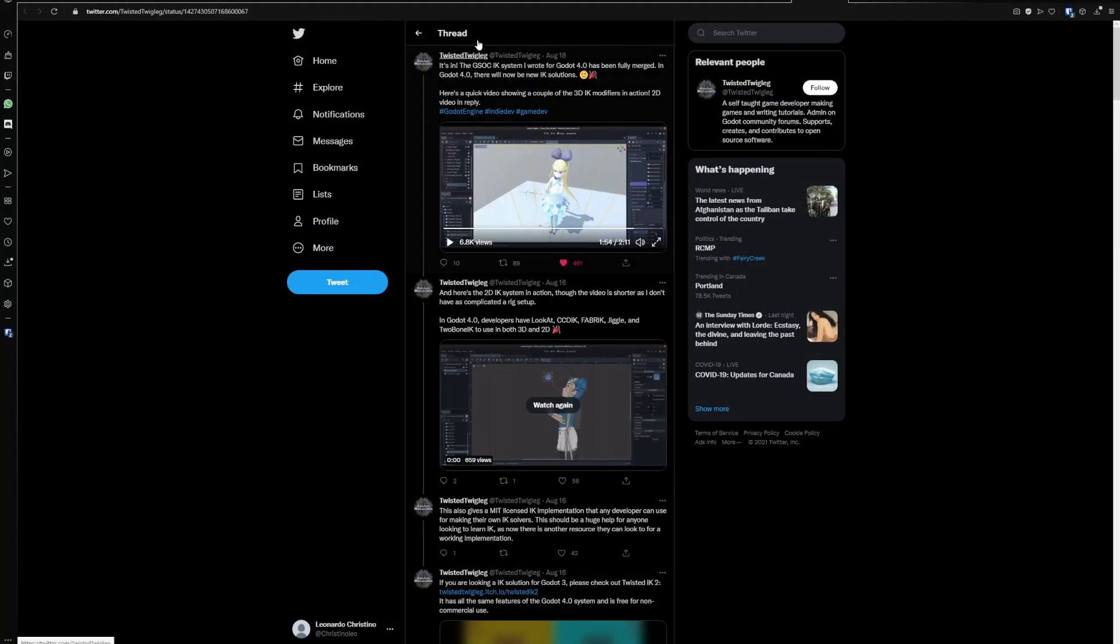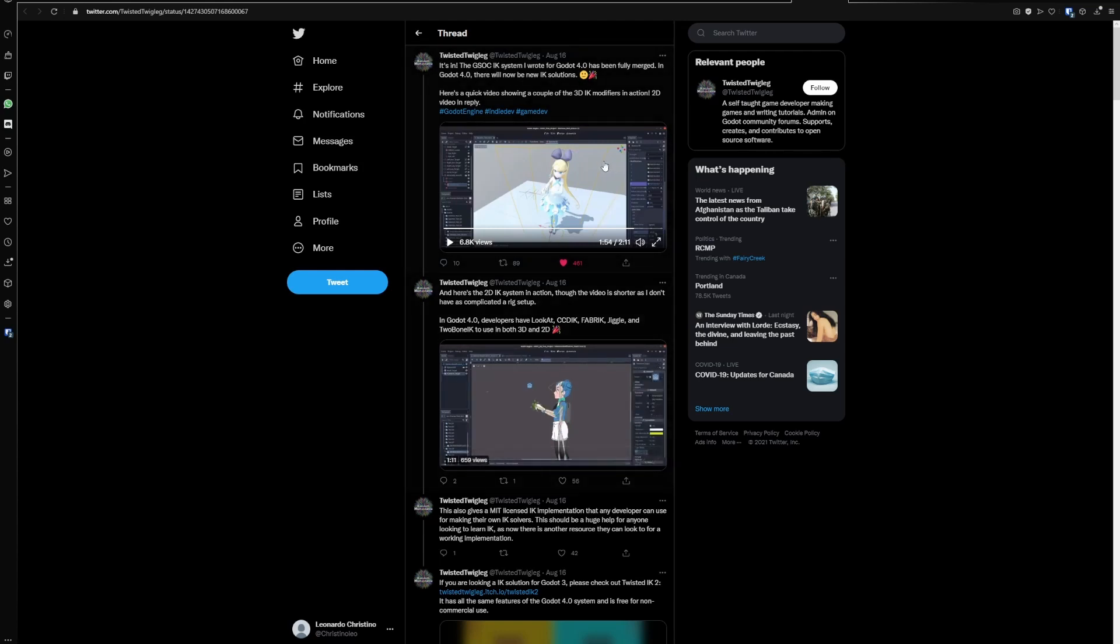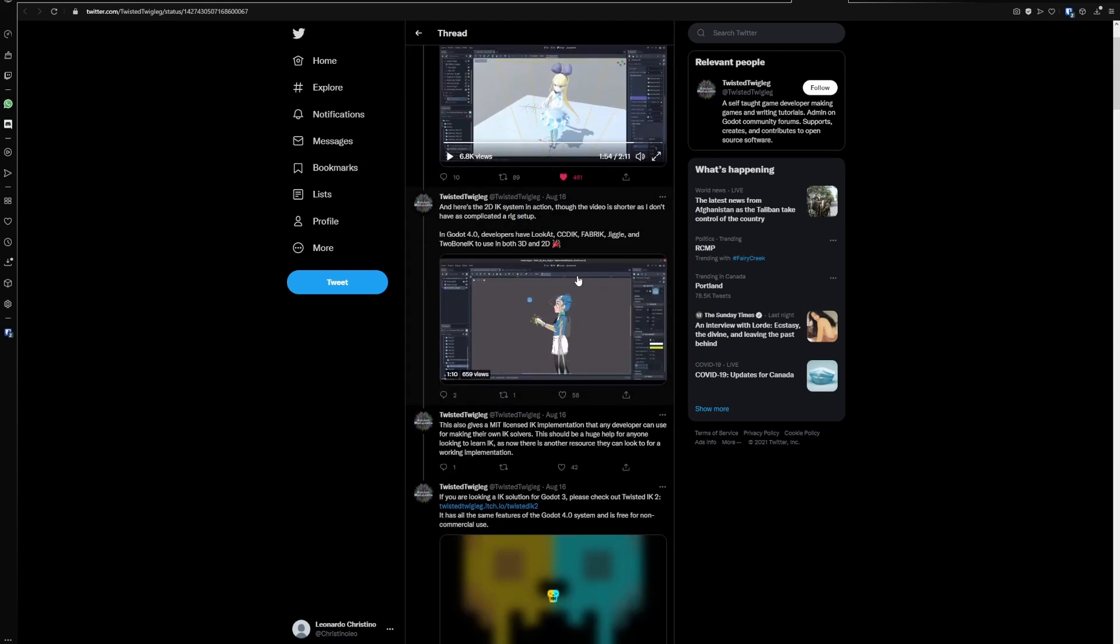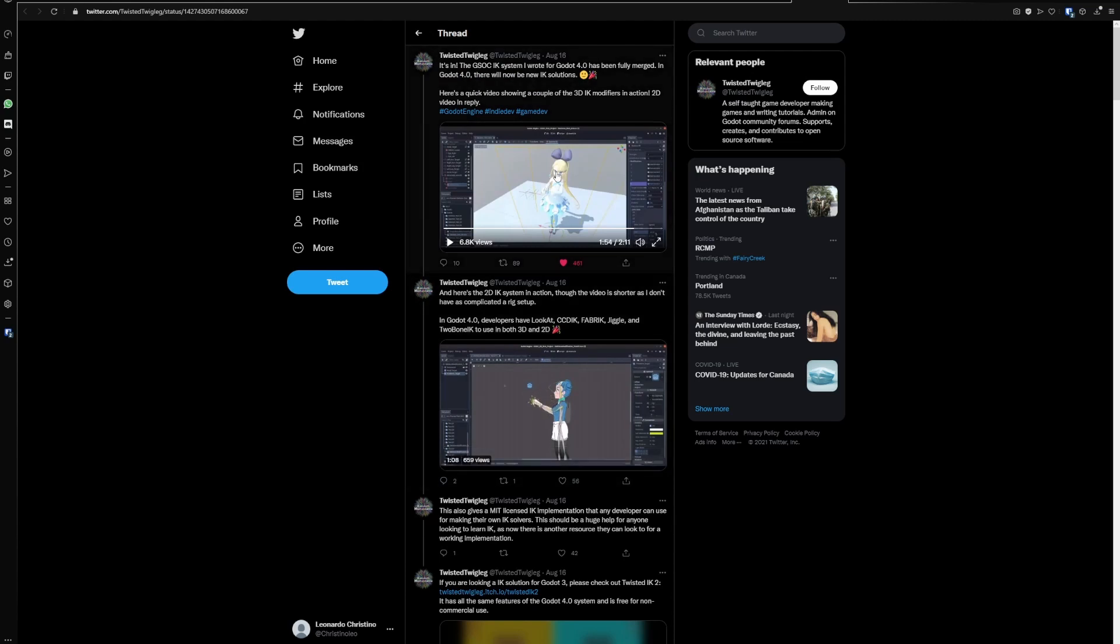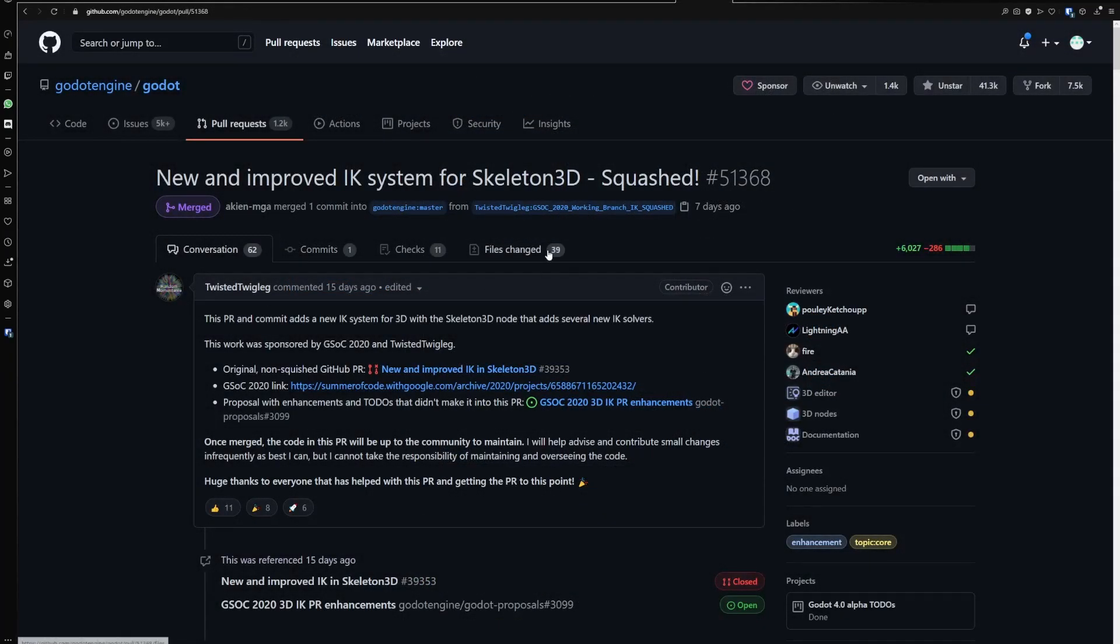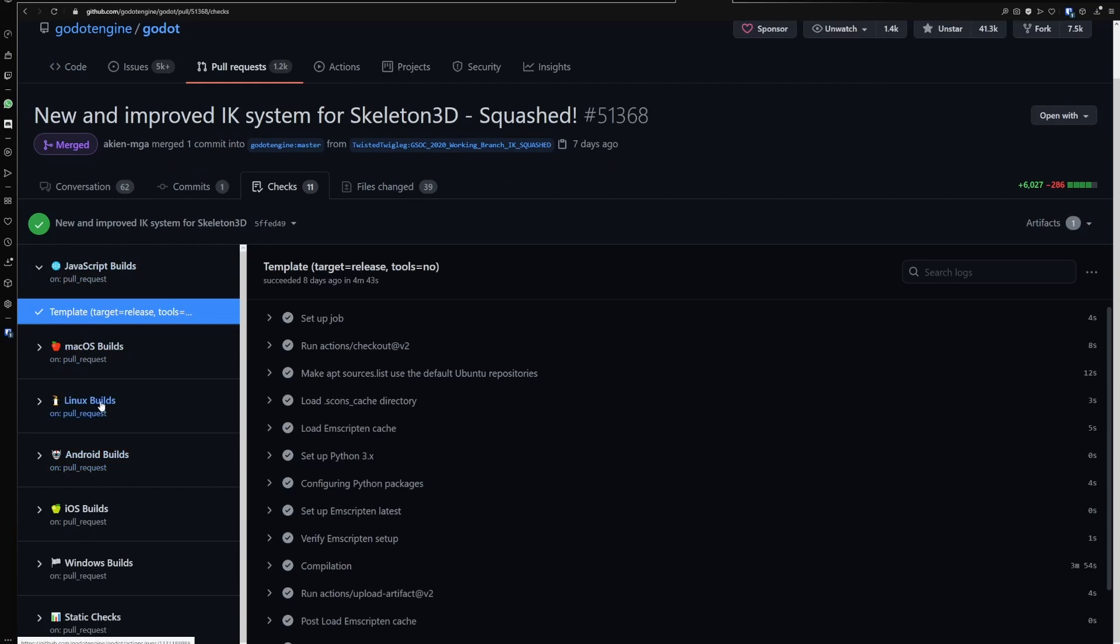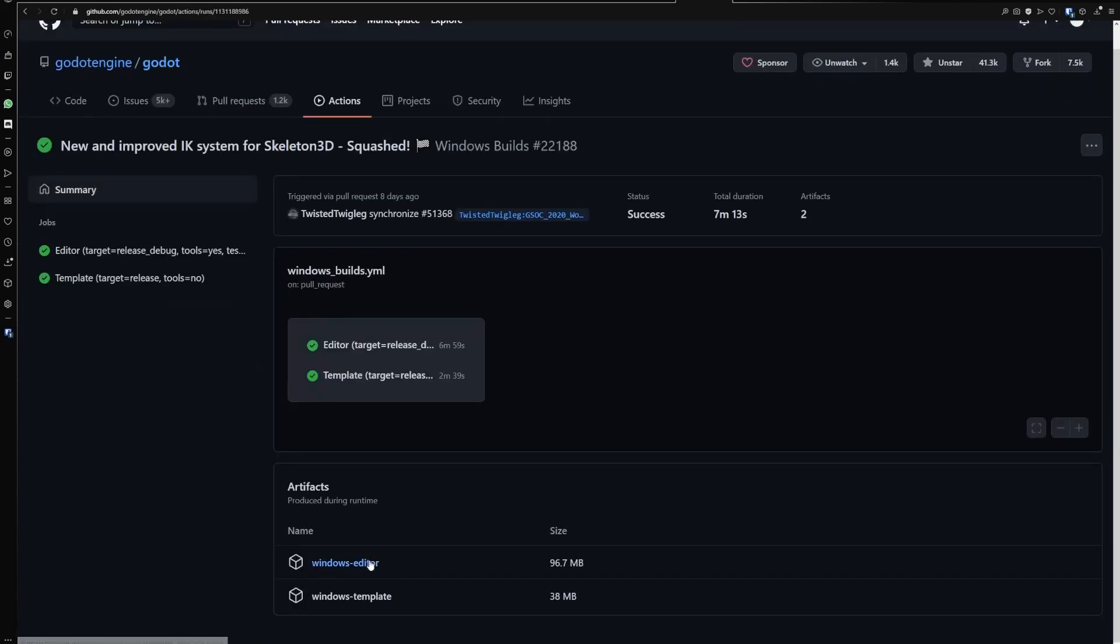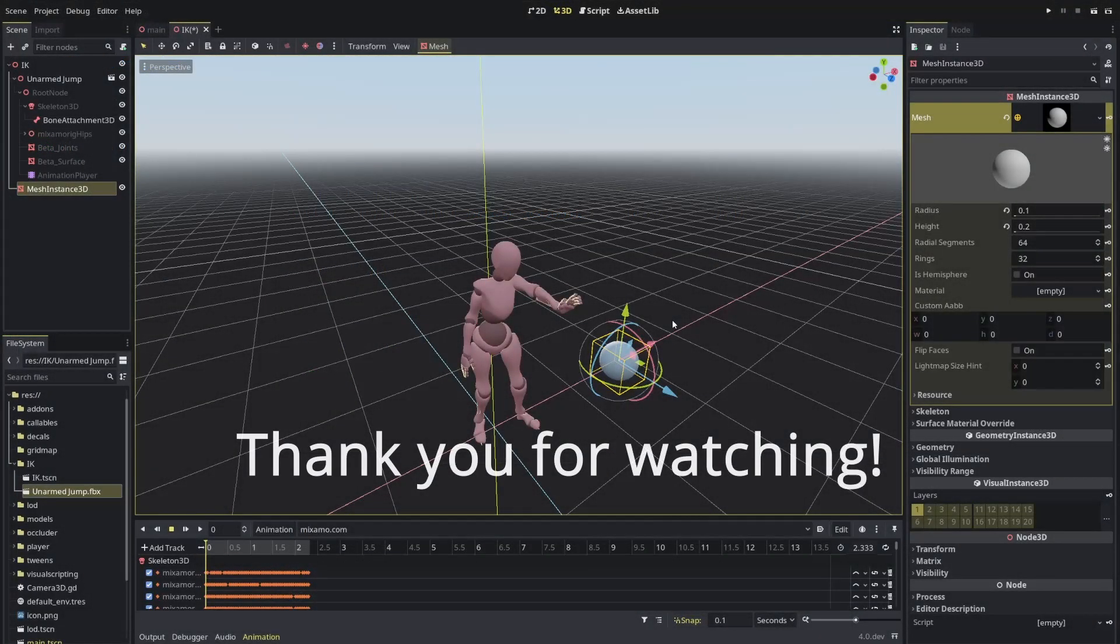Once again, shout out to Twisted Twigleg. Check his Twitter account for some more examples that he talked about in 2D and 3D. And you can grab the Godot code to test it out coming to the merged PR into Checks. And you just find whatever operating system you're using and download. In my case, it was this one. Thank you for watching.